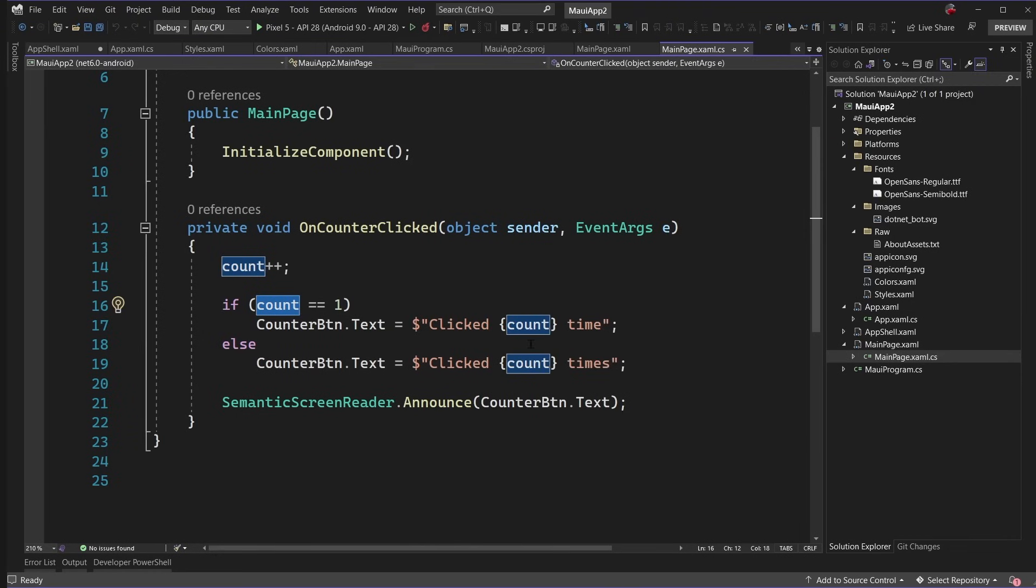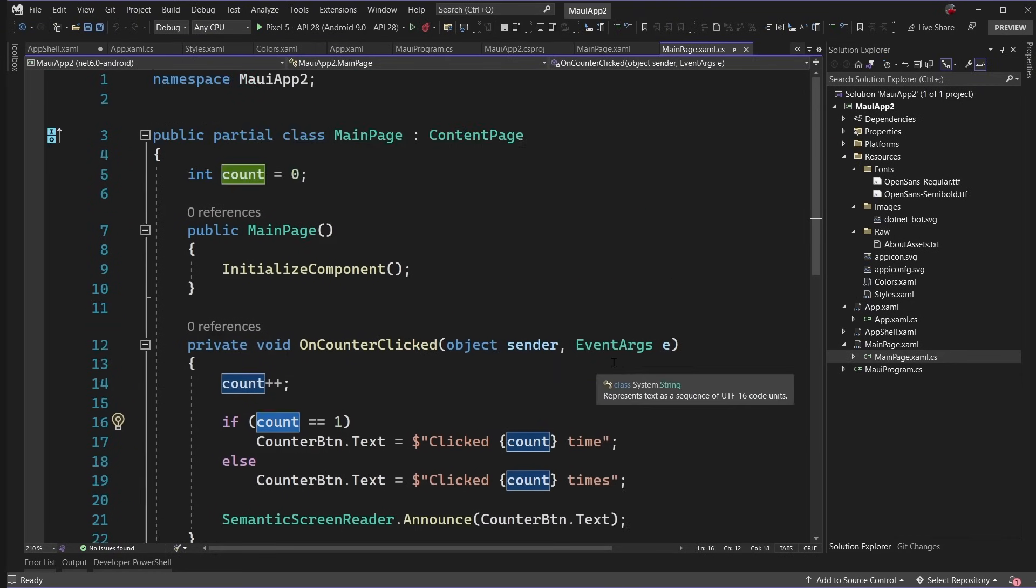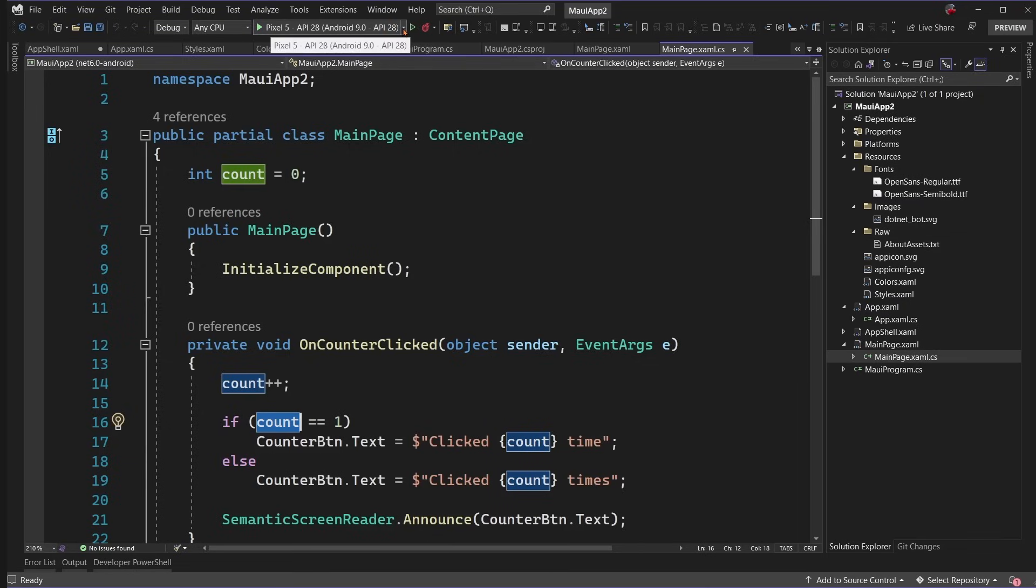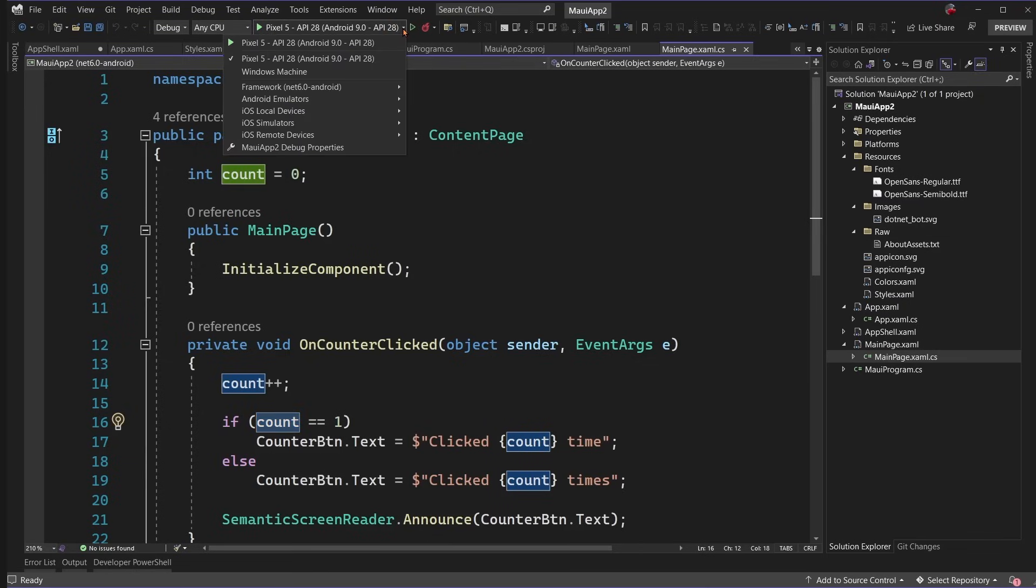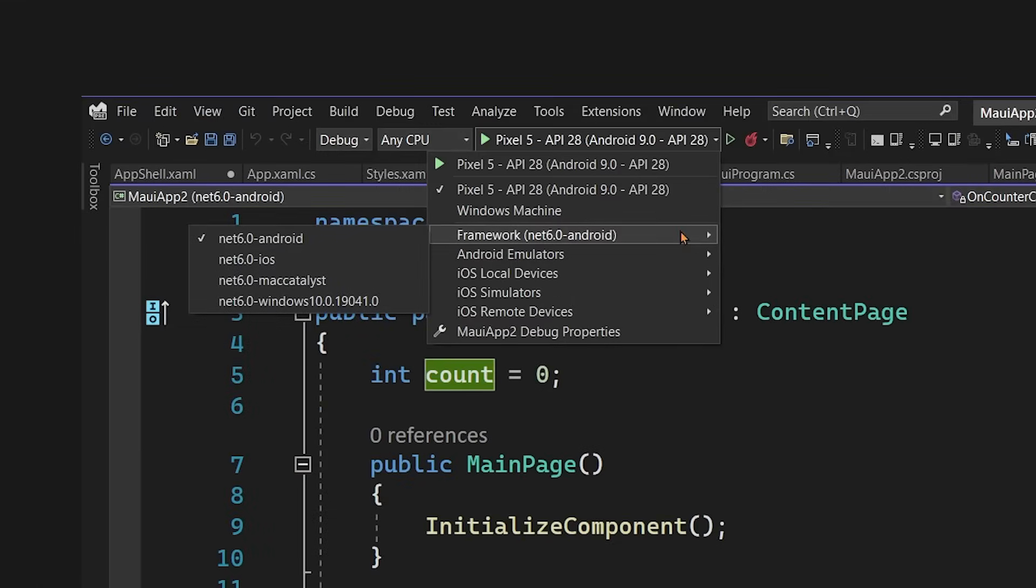which we can see automatically not only increments the count, but will automatically set the text based on the count. If it's one, it'll say clicked one time or clicked multiple times. Alright, let's run this application now that we're ready.